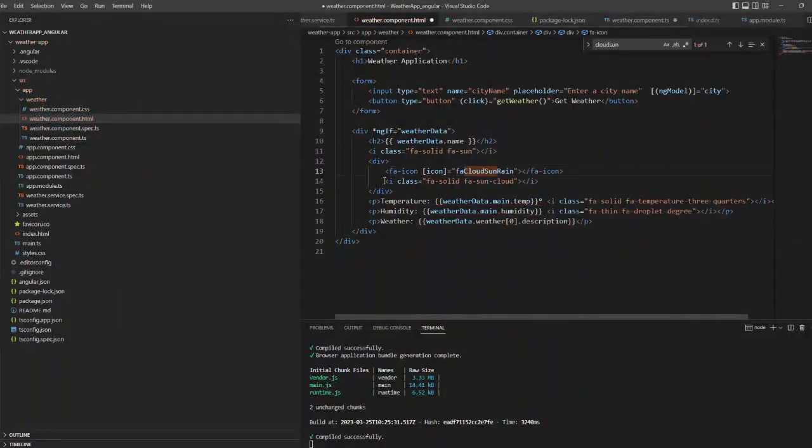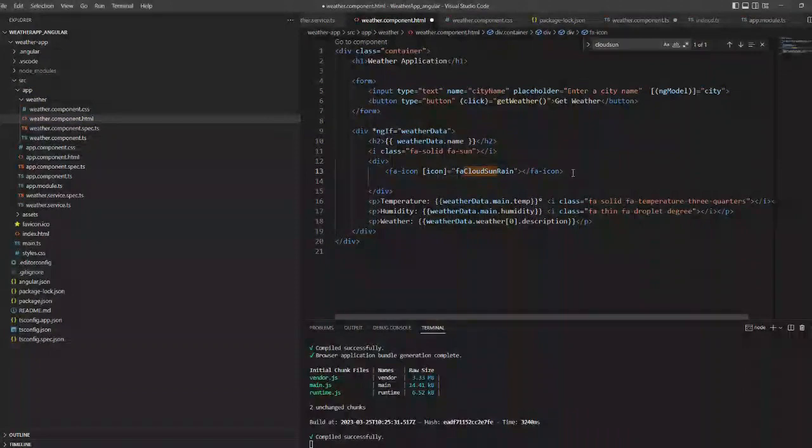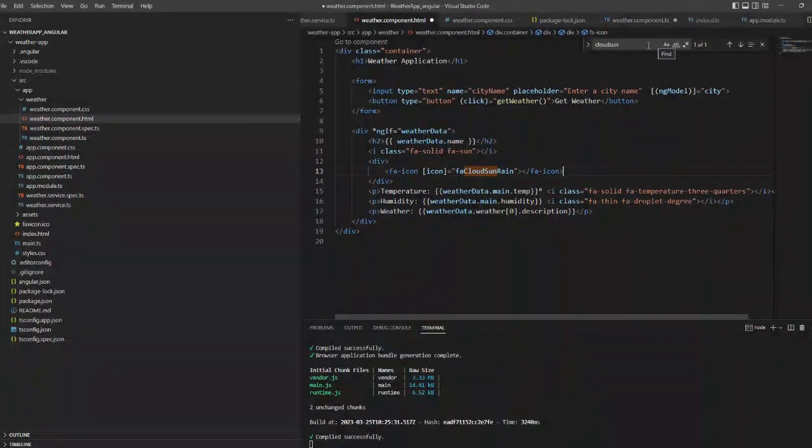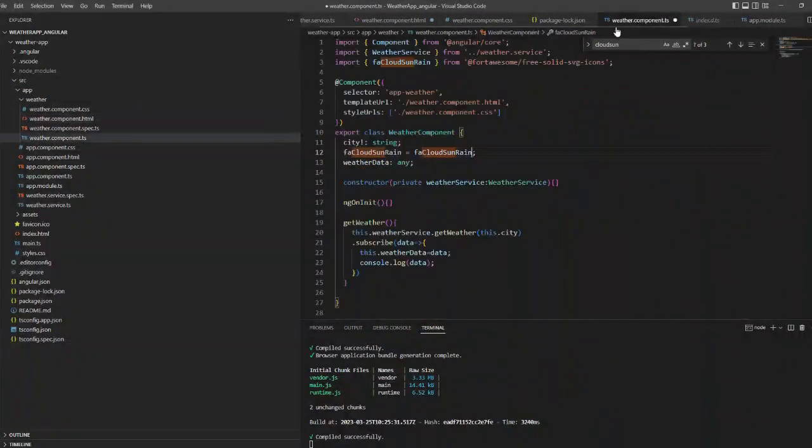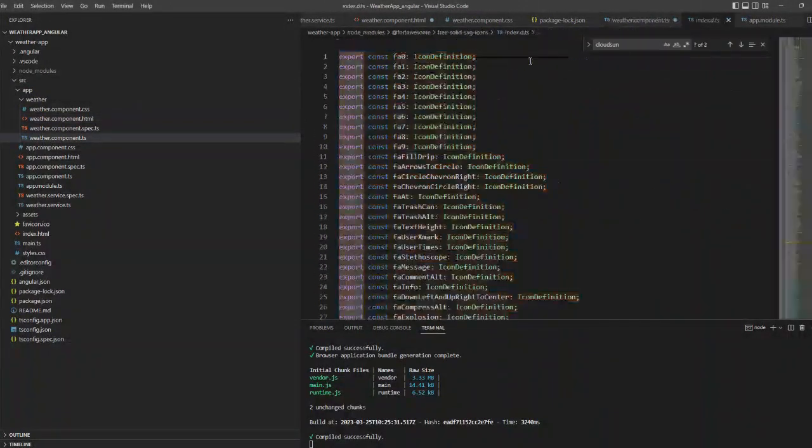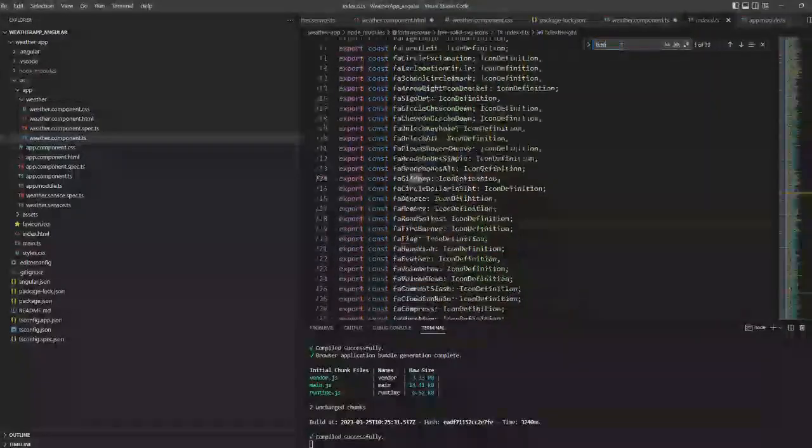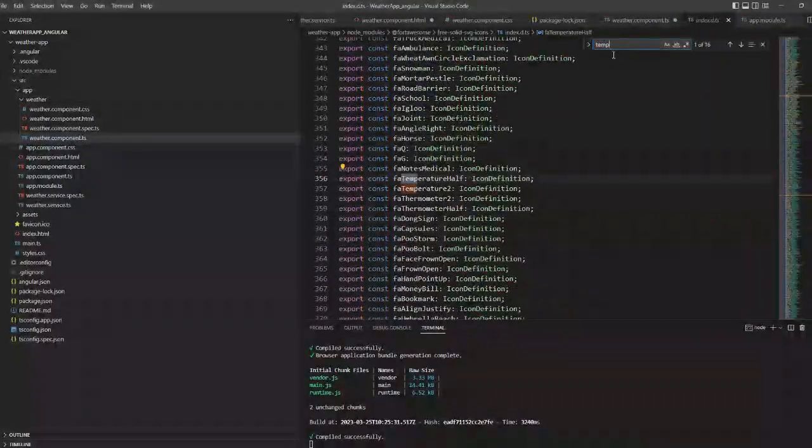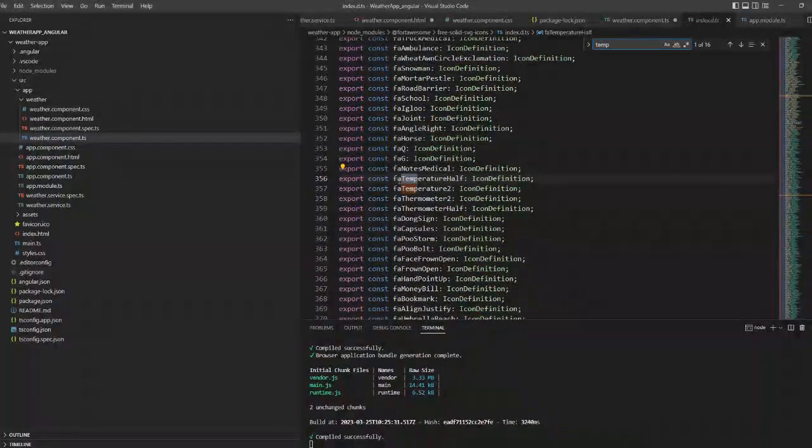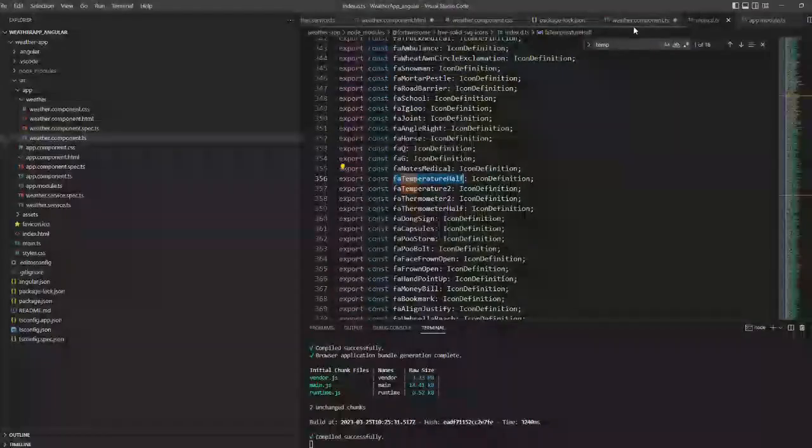We need to add this inside the TypeScript file as well as the HTML file. Now I am adding a temperature icon.